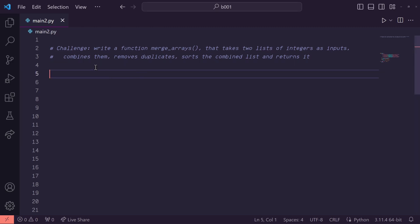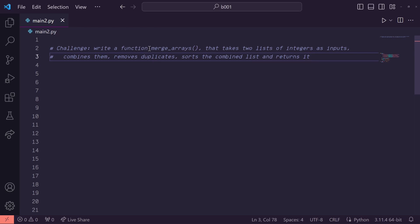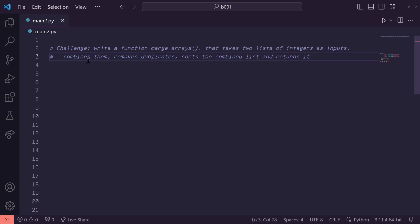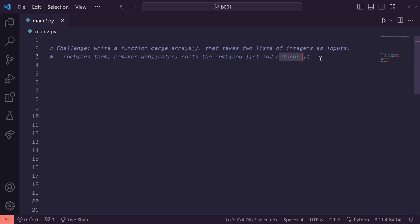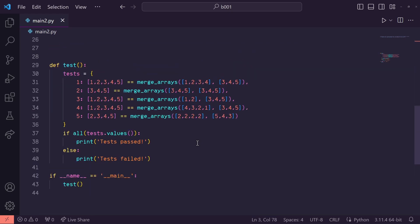Hey everyone, here we have a coding challenge that we're going to be working through in today's video. We need to write a function called merge arrays that takes two lists of integers as inputs, combines them, removes the duplicates, and sorts the combined list and returns it. I have a series of tests down here that'll call our function to test to see if we've passed or not.